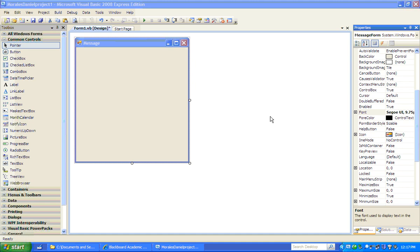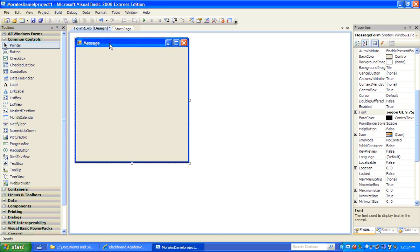This is Visual Basic Part 2. Let's add some controls to our form. Let's start off with a button.